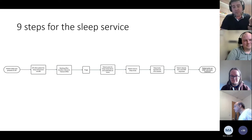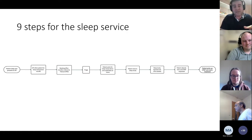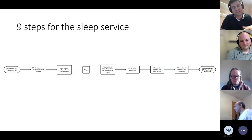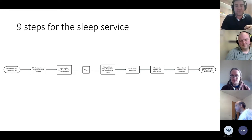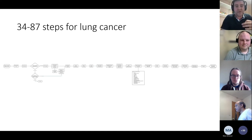I'm also a sleep specialist, and I wanted to compare my sleep work — which I've automated and runs pretty much by itself — against lung cancer. For sleep there are nine steps: the patient feels unwell, they see the GP, have a sleep study, sit in clinic, and start on treatment. For lung cancer there are quite a few more steps.